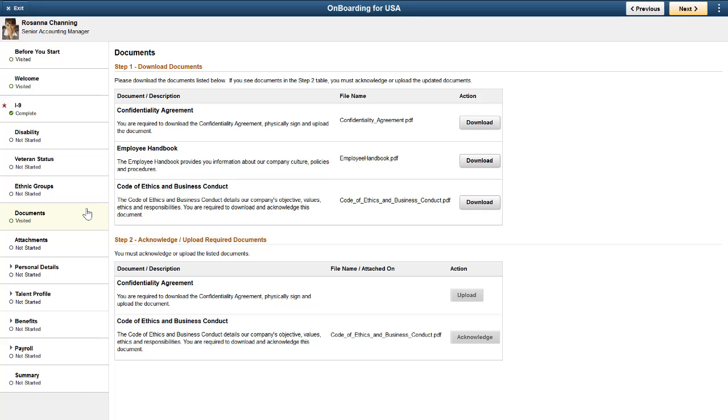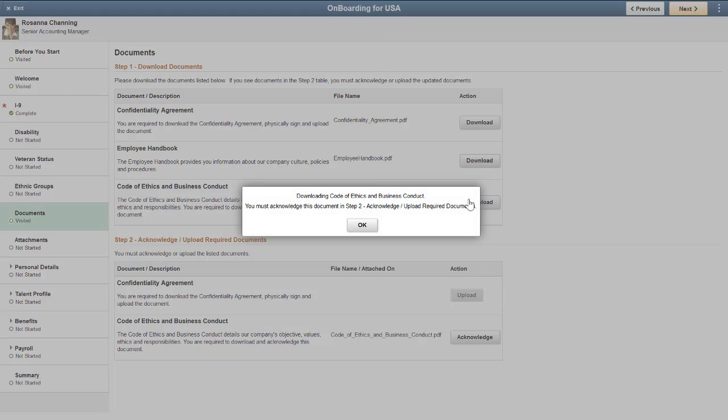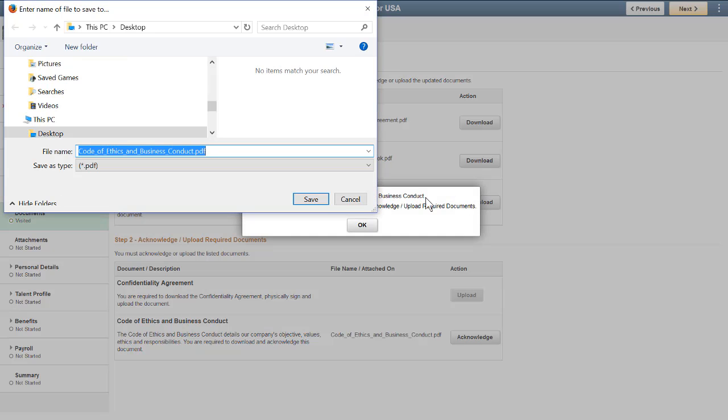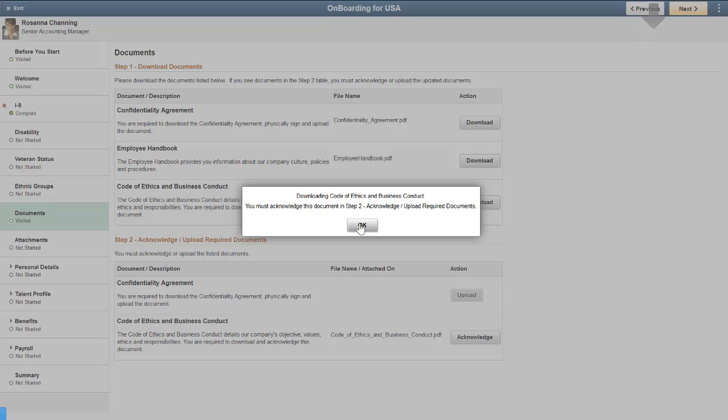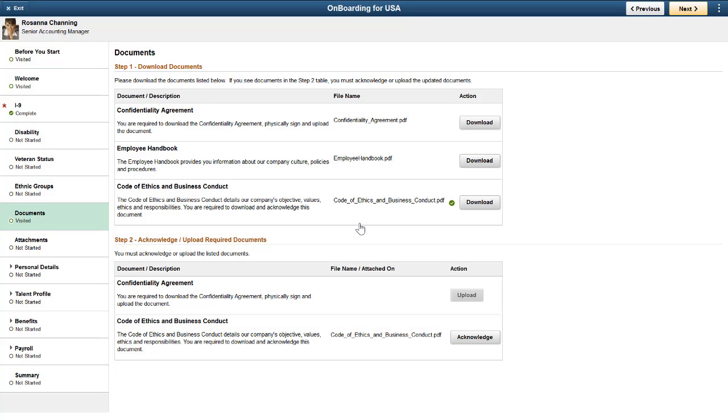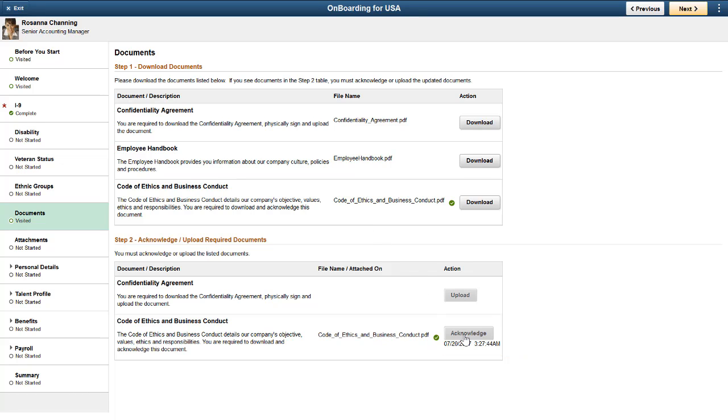Let's download a document. If the document requires action, when the download is complete, the system enables the Action button. In this example, we can now acknowledge that we've read the document.